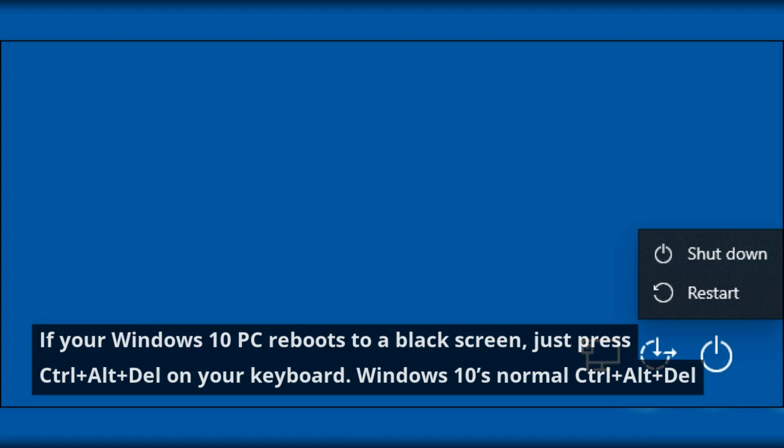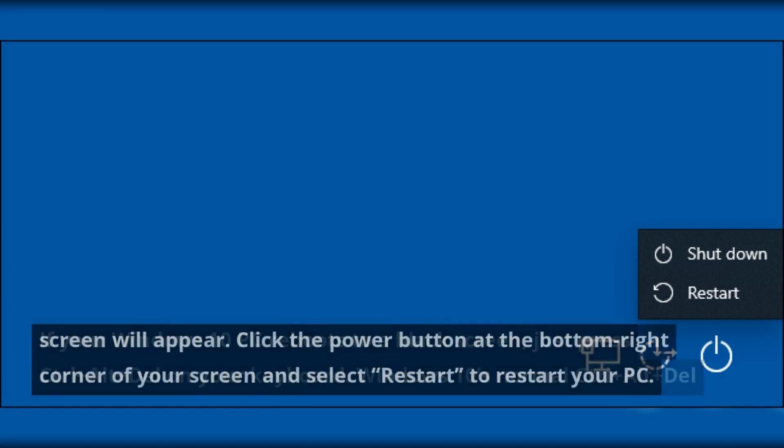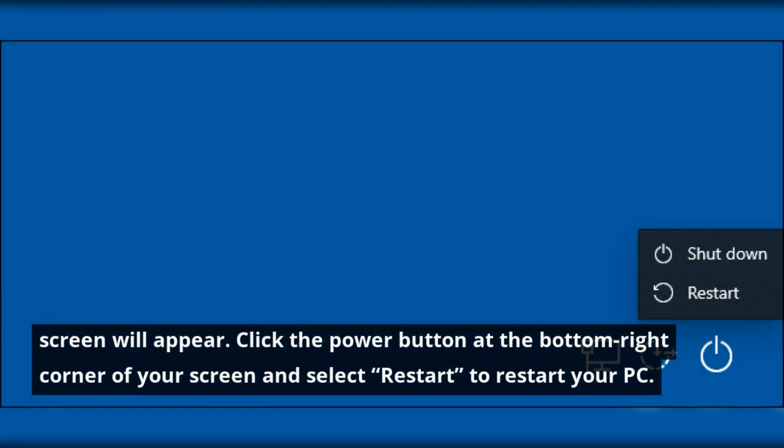If your Windows 10 PC reboots to a black screen, just press Ctrl+Alt+Del on your keyboard. Windows 10's normal Ctrl+Alt+Del screen will appear. Click the power button at the bottom right corner of your screen and select Restart to restart your PC.